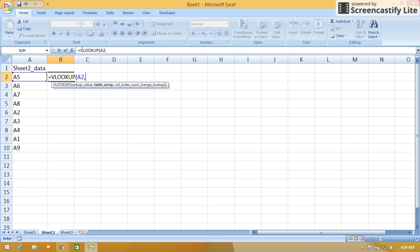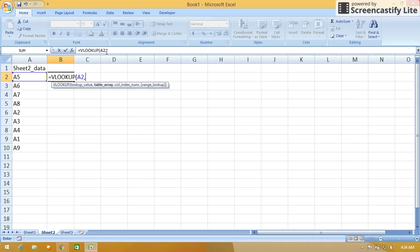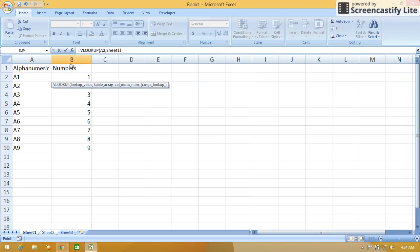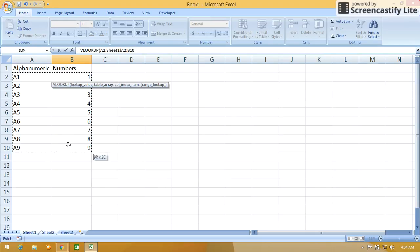Before that, you see in the formula bar now the formula is equals VLOOKUP A2 comma. So after comma I want to get the second parameter, the table array. The table array is present in Sheet 1, so I'm just moving my cursor to Sheet 1. Just press the Sheet 1 tab. Now the formula has changed to Sheet 1 exclamation mark. If you see in the formula bar, after that we have to choose the range from which cell to which cell. So I want from A2 to B10.